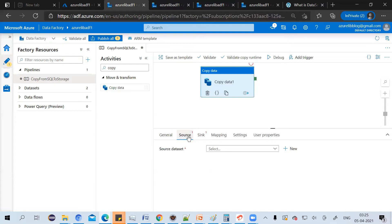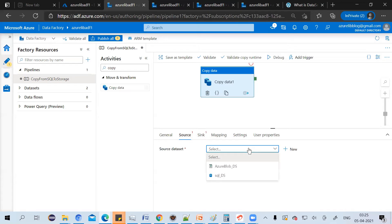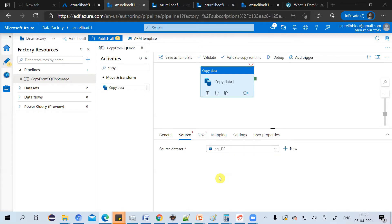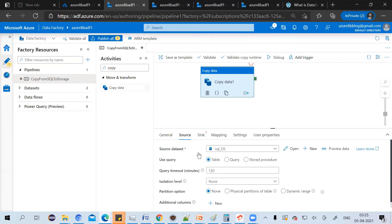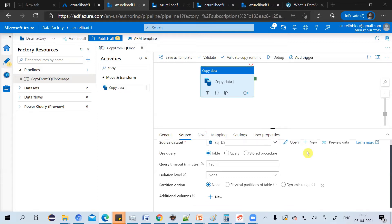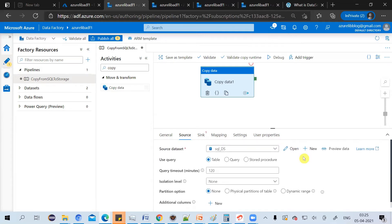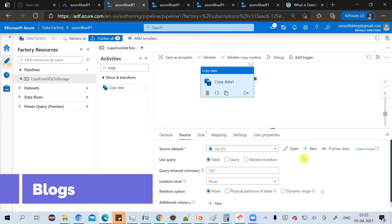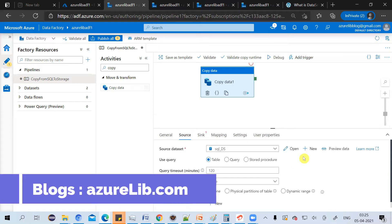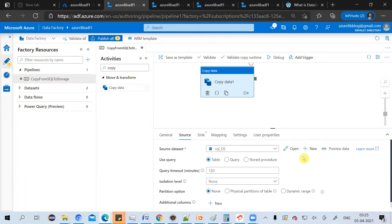Copy activity has two things. One is source and another one is sink. Source is the source from where you want to pull the data. In our case, we want to pull the data from the Azure SQL database, which we already have a dataset in the name SQL DS. So I'll select it as a source.